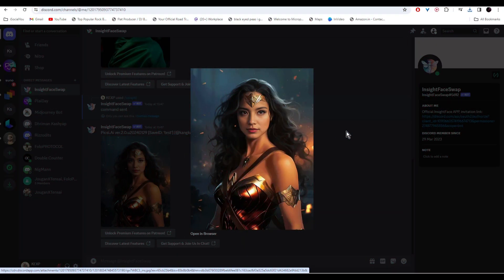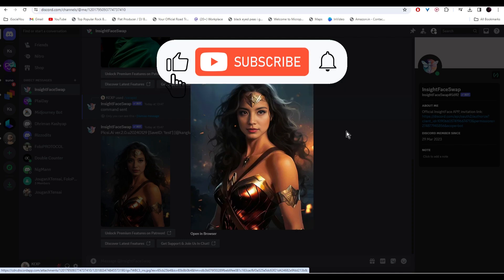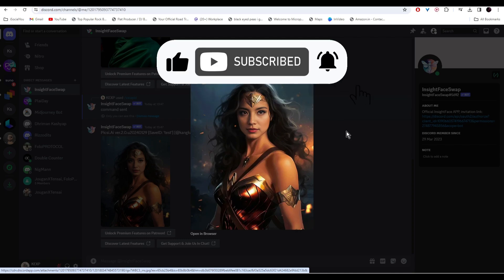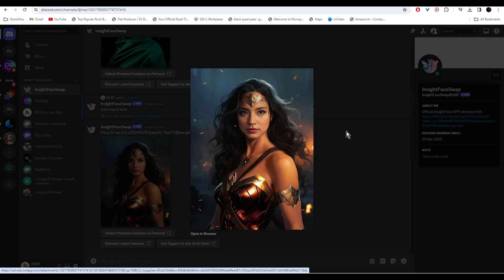And there you have it folks, these were the top four face swap AI tools that you should know right now. So which one will you try first? Let us know in the comments below. And if you find this video helpful, make sure to like, share, and subscribe to our channel, and also hit the bell icon. I'll see you guys in the next video.